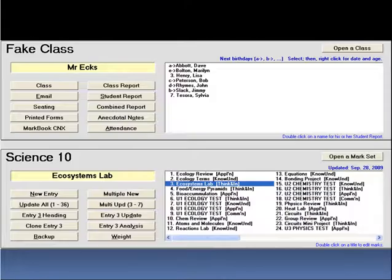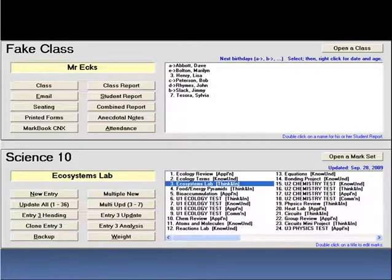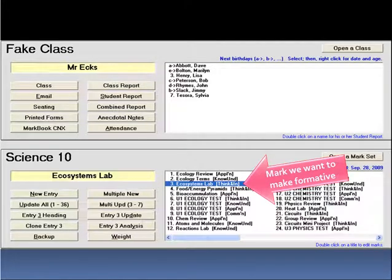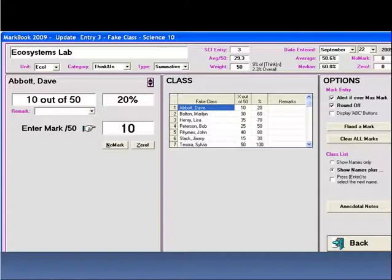Once the formative data is imported, for example, this highlighted ecosystems assessment, we can click on it and be taken to the entry screen.